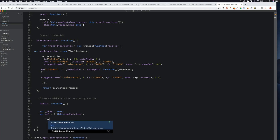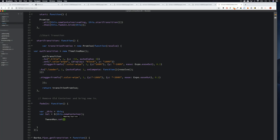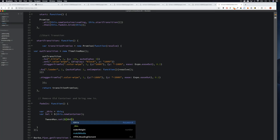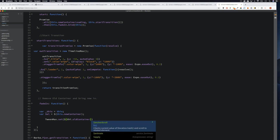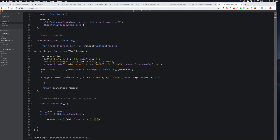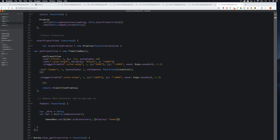Let's go TweenMax.set — we want to remove the old container. So we're going to go set and grab the old container, this.oldContainer, and we want to set display to none.